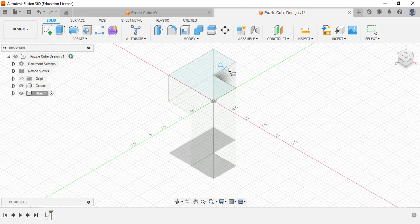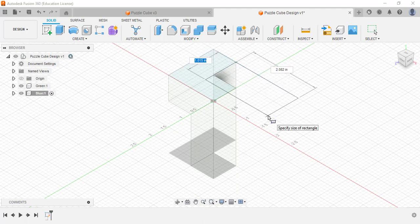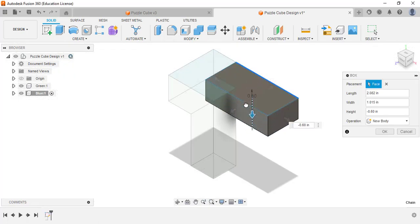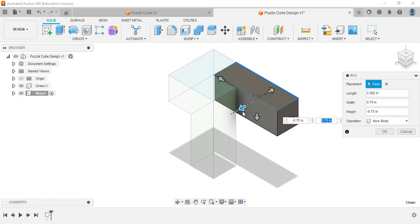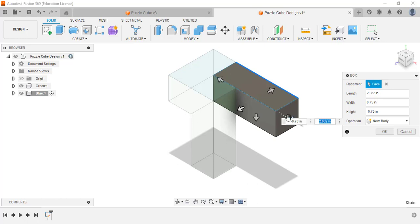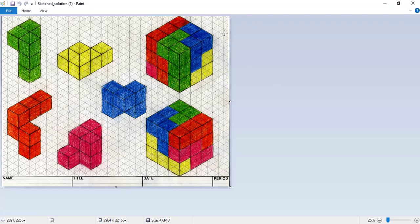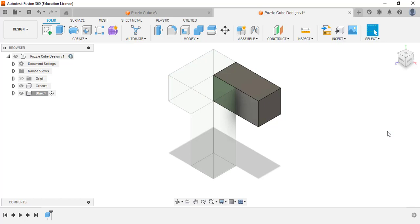I can use the existing green component's geometry to help place my blue one. I'll select the top face, click the corner, and create a box going down. The size is: negative 0.75 going down, 0.75 wide, and 1.5 in the other direction. Click OK and those two joined together going down.